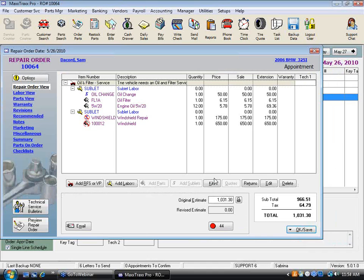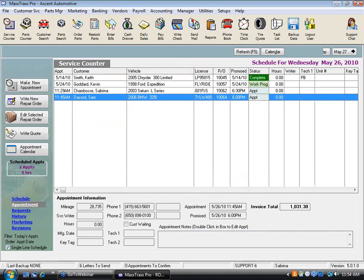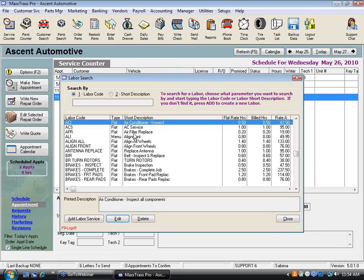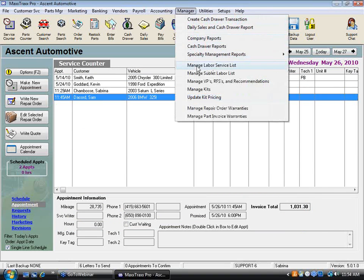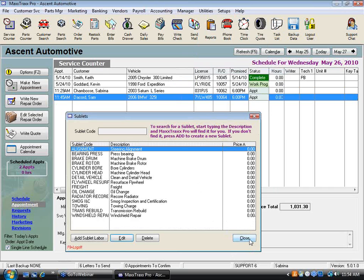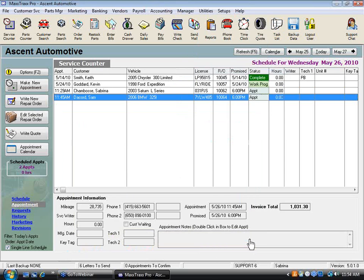A couple of highlights to remember: always keep your sublet labors list values at zero when you manage that list. This ensures the system tracks correctly and prompts you to enter an amount every time, because tow bills, flywheel resurfacing, and other jobs can all be different prices. Also, don't pre-order a sublet — you need to have the repair order created first and use the workflow to link everything together.